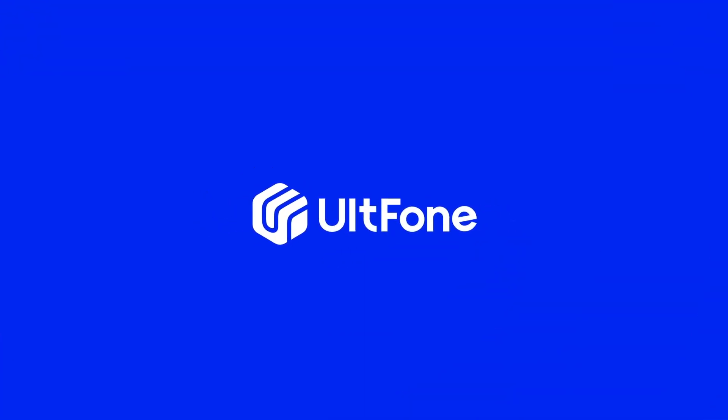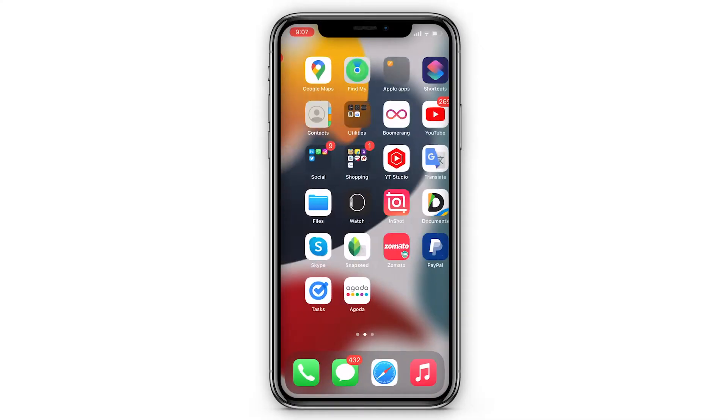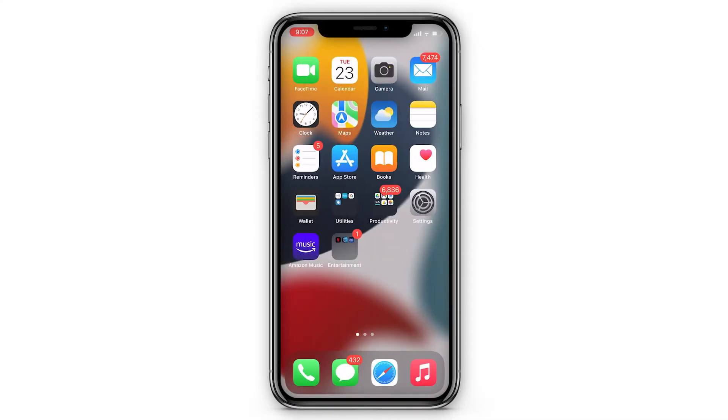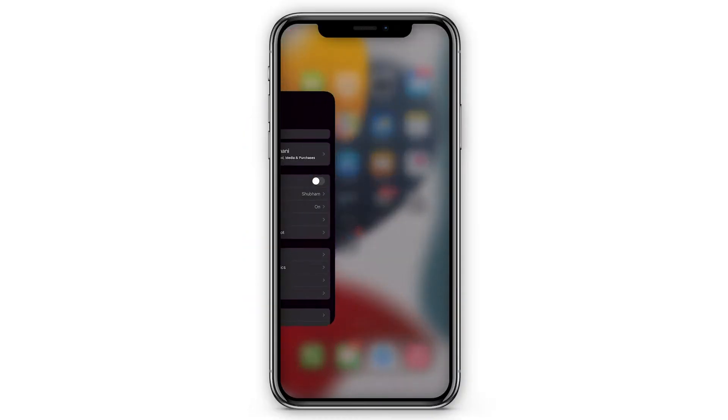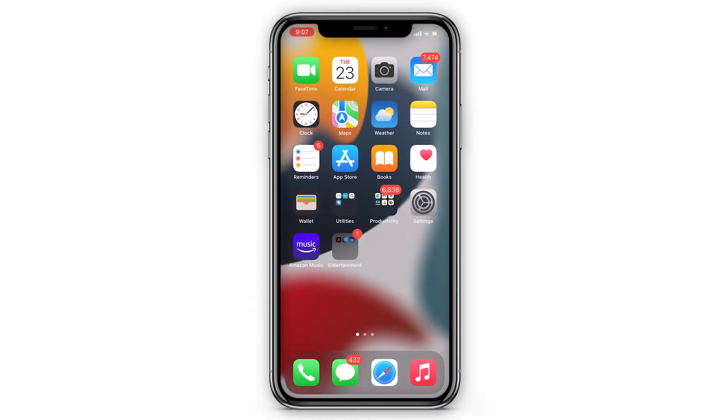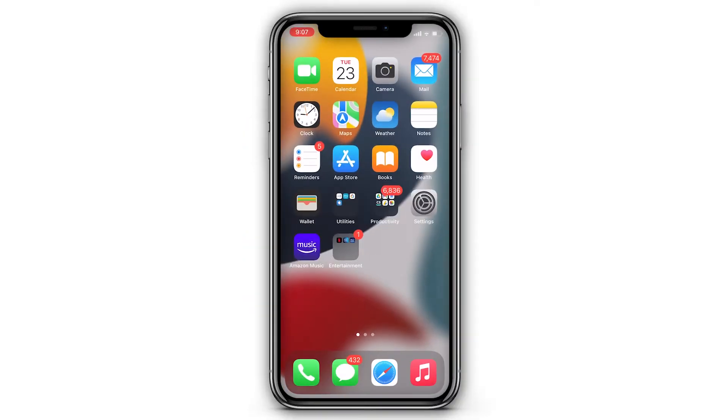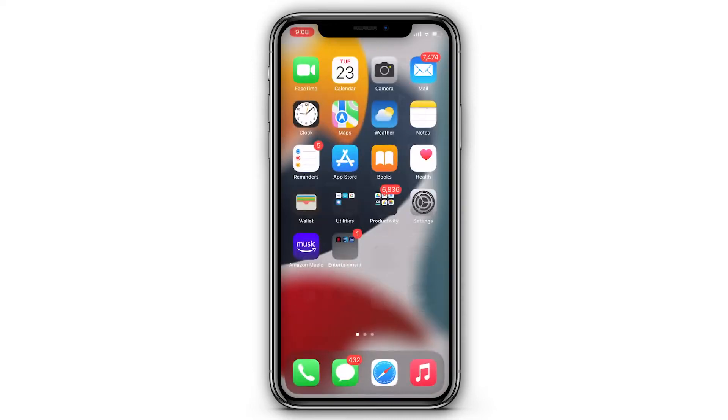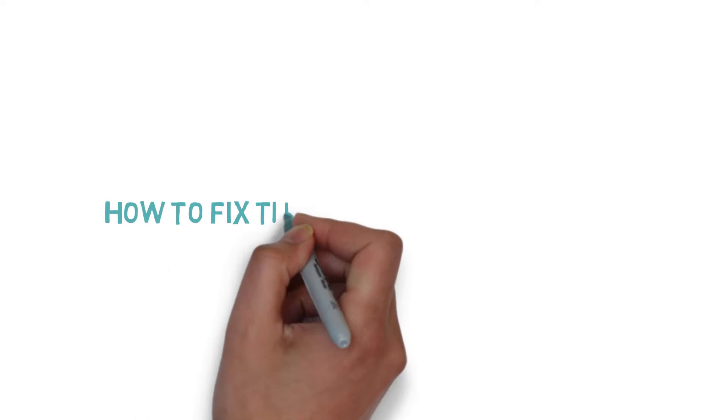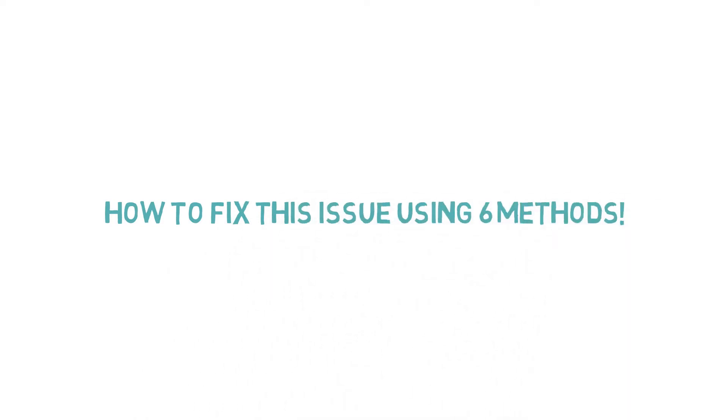Hey guys, welcome to the UltFone channel. Screen recording on iPhone was first introduced in iOS 11, and most users loved it and use it regularly. But what if you can't record your iPhone screen? Don't worry, in this video we'll show you how to fix this issue using six methods.